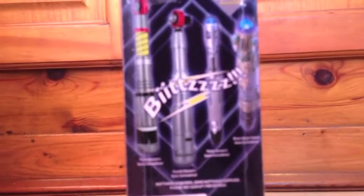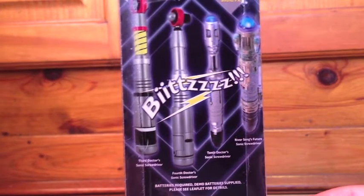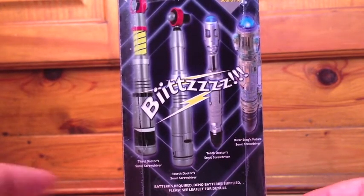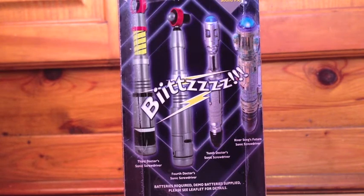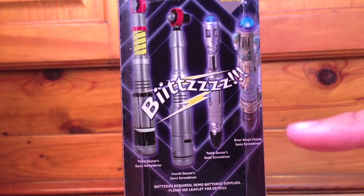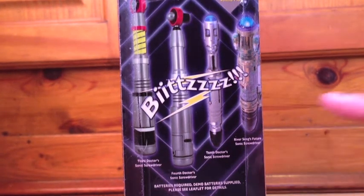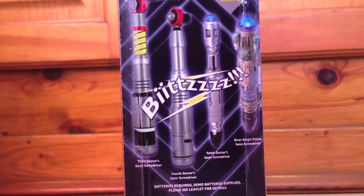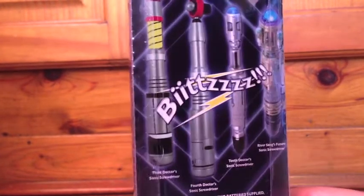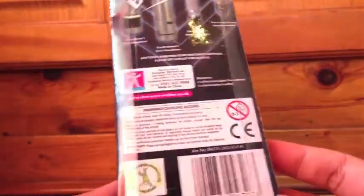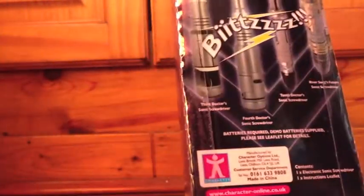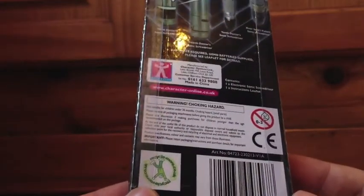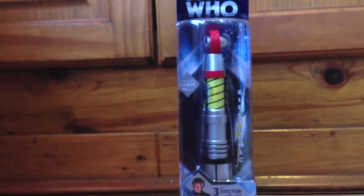Now I have this one and Tom Baker's. So I'll probably be doing a review of his in a couple of days. But you've got the 10th Doctor's and the future version of his screwdrivers. And then underneath that you've just got a load of stuff about, you know, don't eat it because you could choke. And that's about it for the back. Now let's open it up and actually have a look at the screwdrivers.